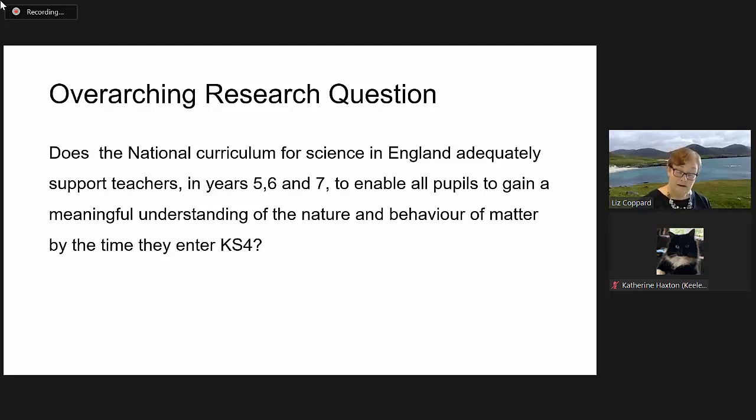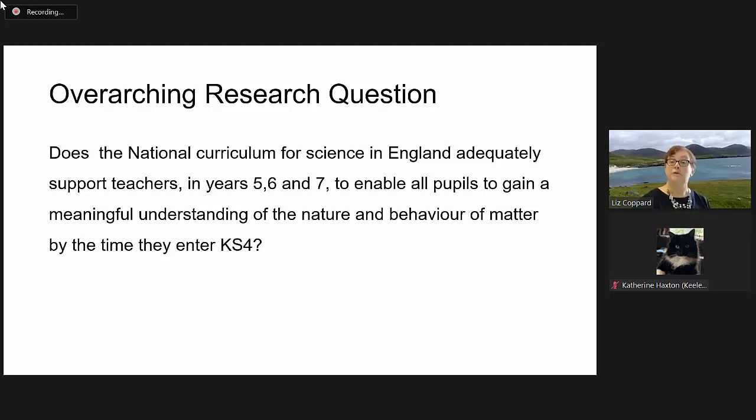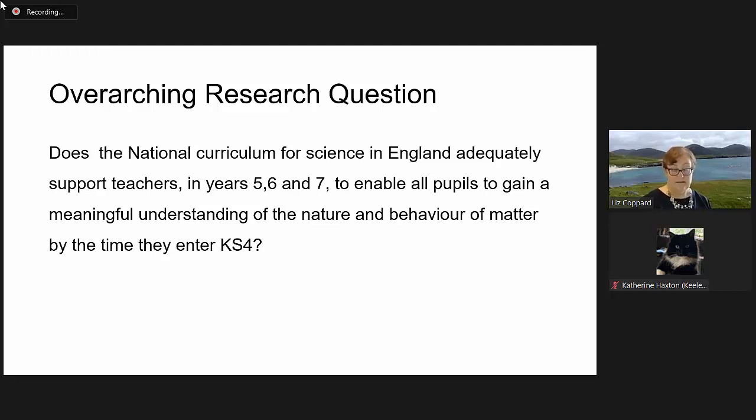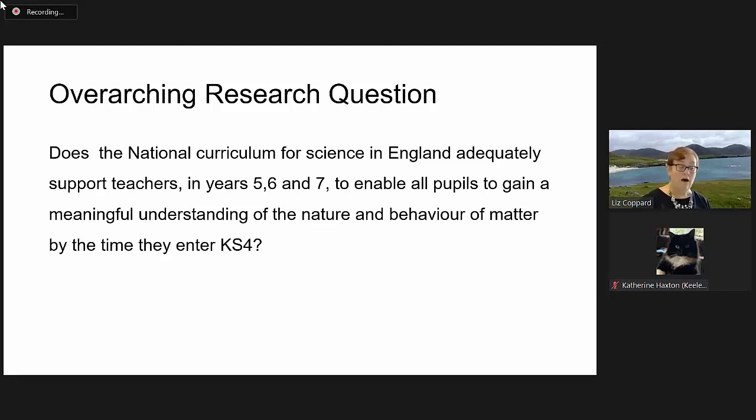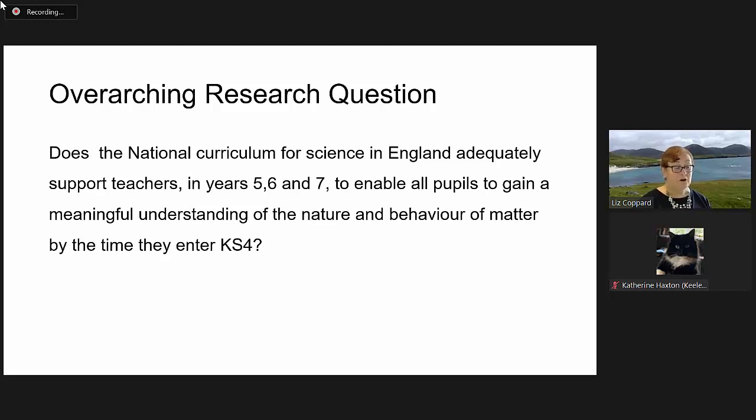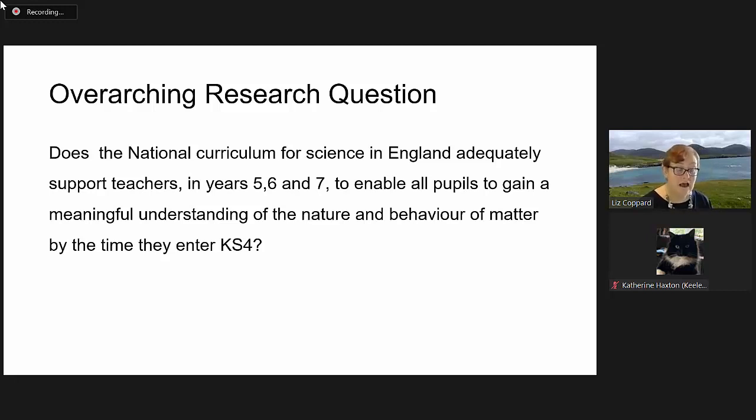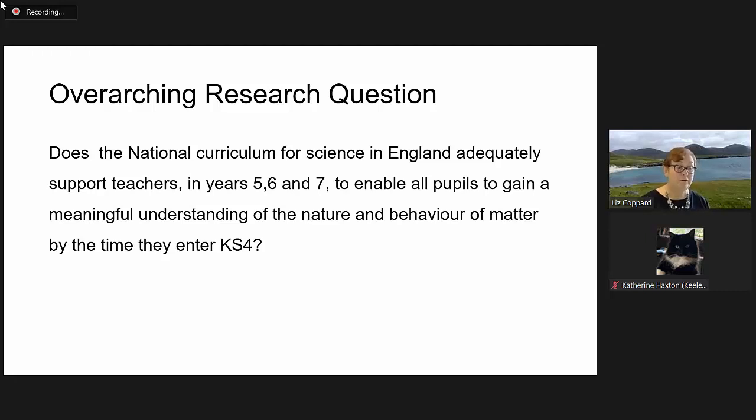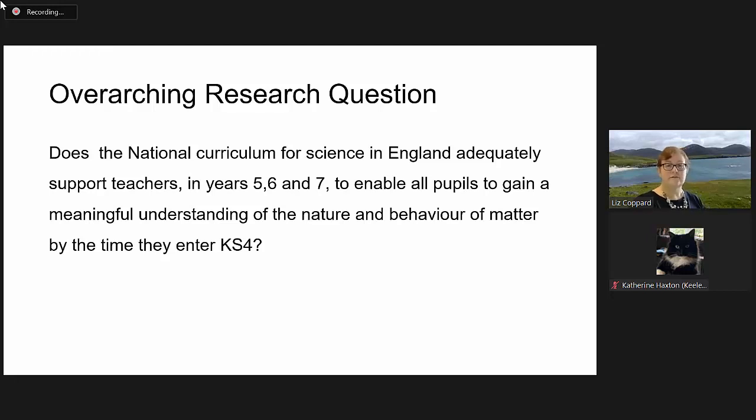That is, either side of the primary to secondary transition phase, to enable pupils to gain a meaningful understanding of the nature and behavior of matter by the time they enter key stage four. Almost as long as I have been a teacher, I have been aware of very significant issues with children at GCSE level who still do not have a meaningful understanding of the particle nature of matter.